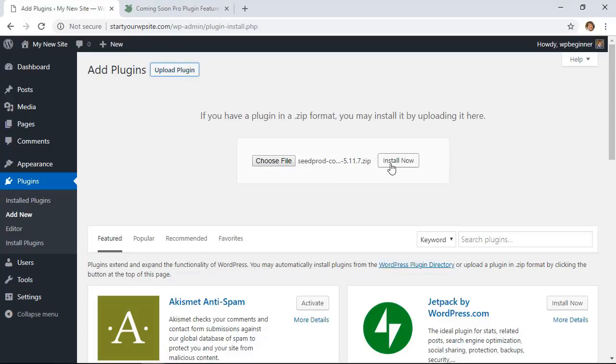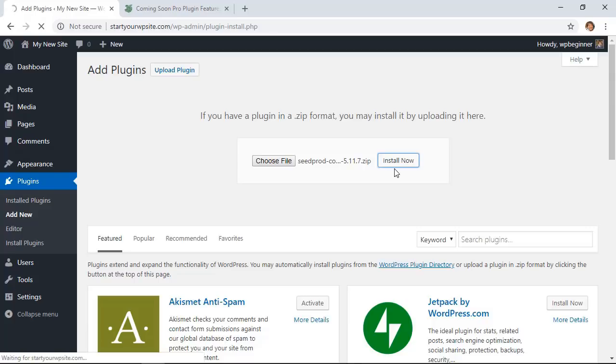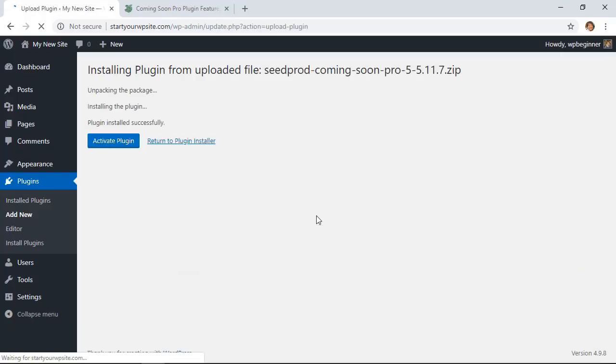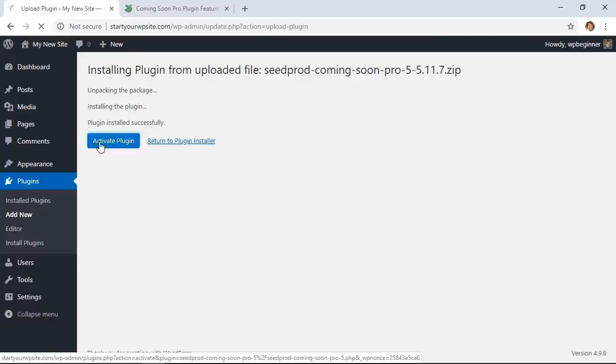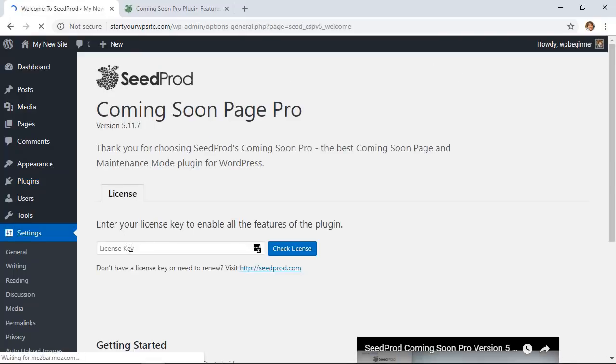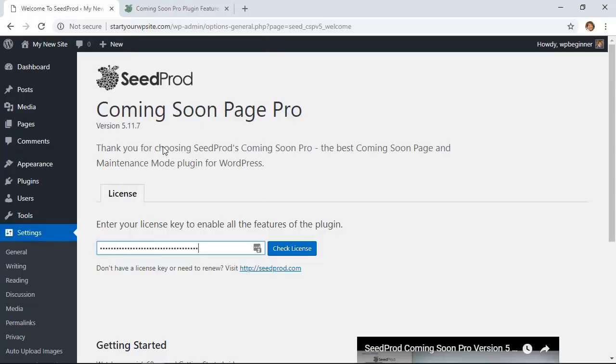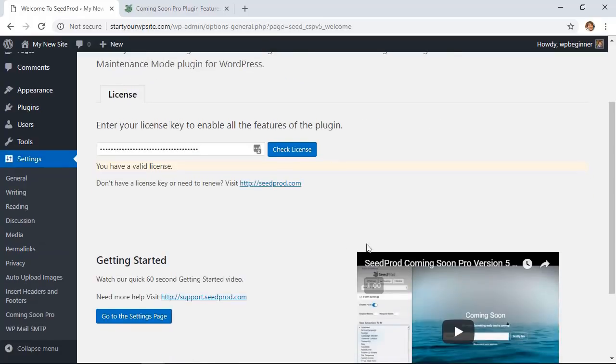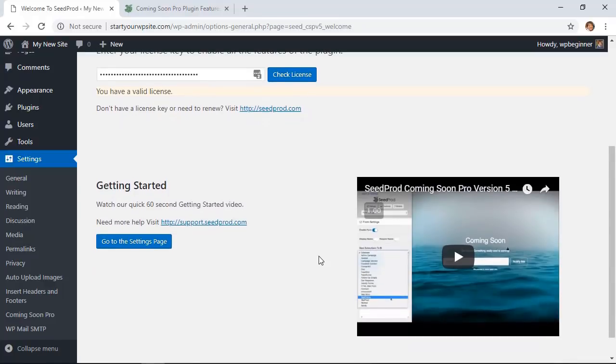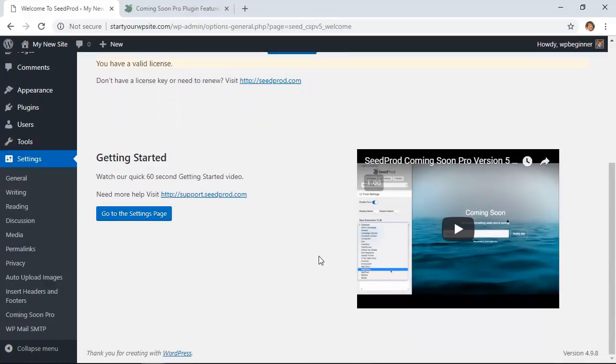Now you can click install now. And with other plugins, once you click install, you'll also want to activate the plugin. Make sure you add your license key. You can find that from your dashboard area in the SeedProd dashboard, and now we're ready to set this up.